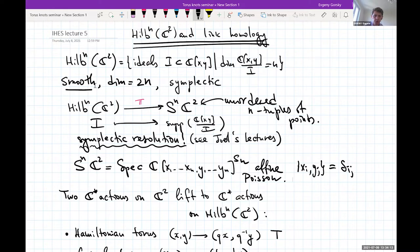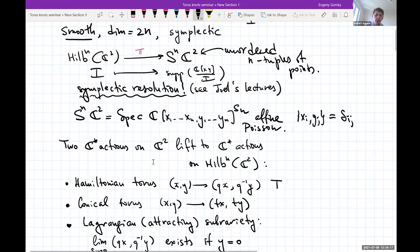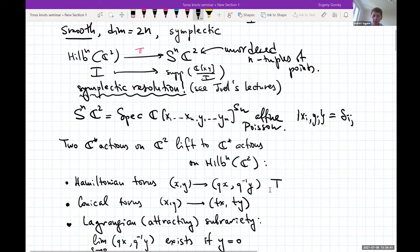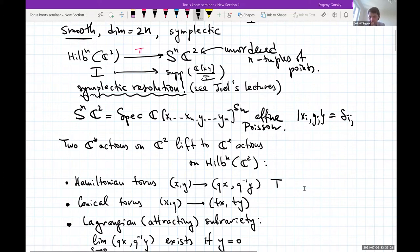It has an additional torus action. You have two C* actions on C² which lift to C* actions on the Hilbert scheme. The Hamiltonian torus scales x by q and y by q⁻¹. This Hamiltonian torus preserves the standard symplectic form on the plane and one can prove it preserves the symplectic form on the Hilbert scheme as well — this is what Joel denoted by T in his examples.